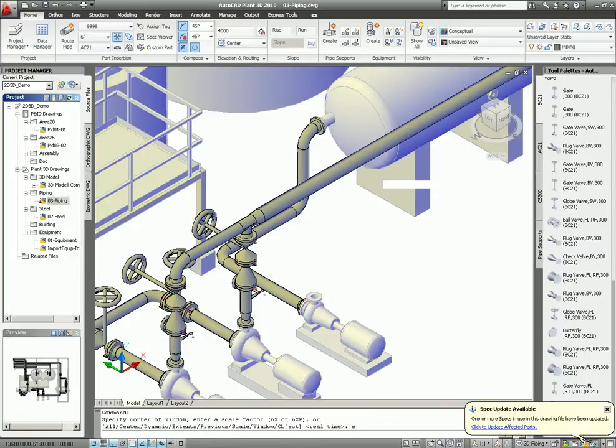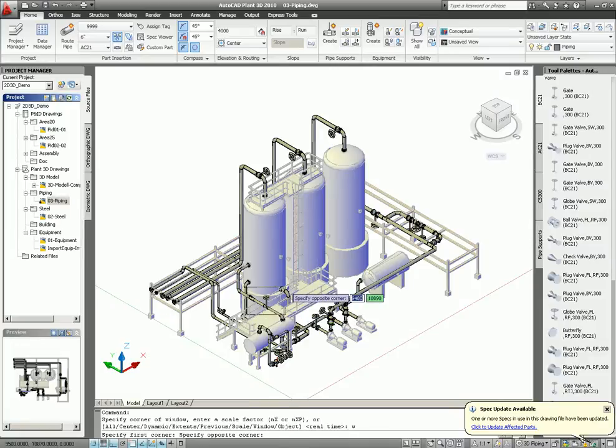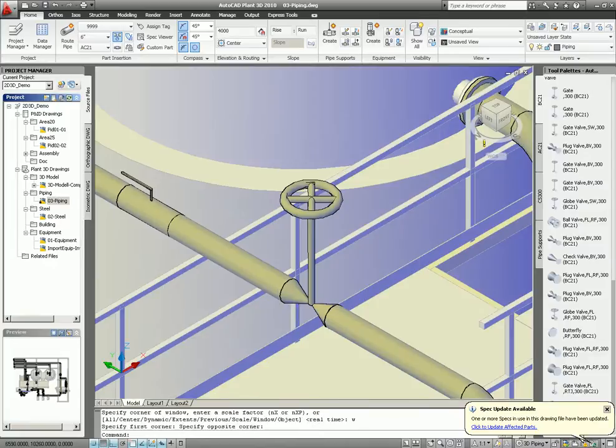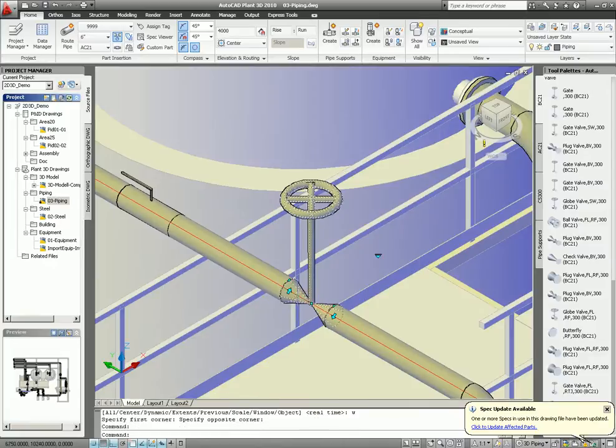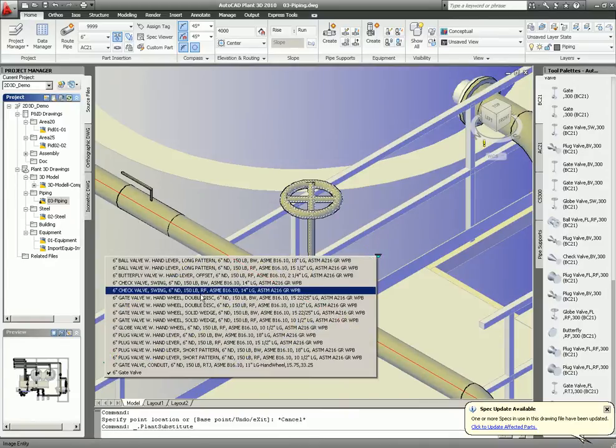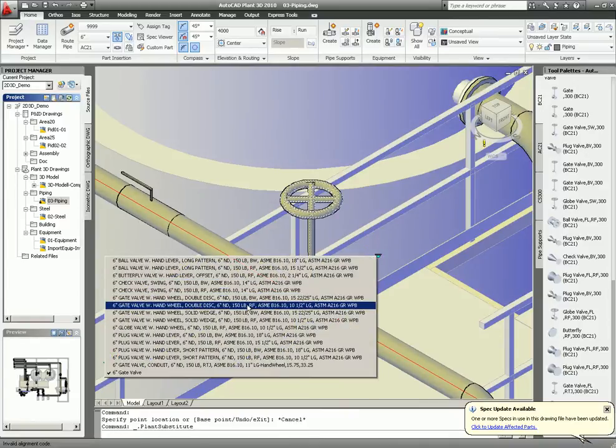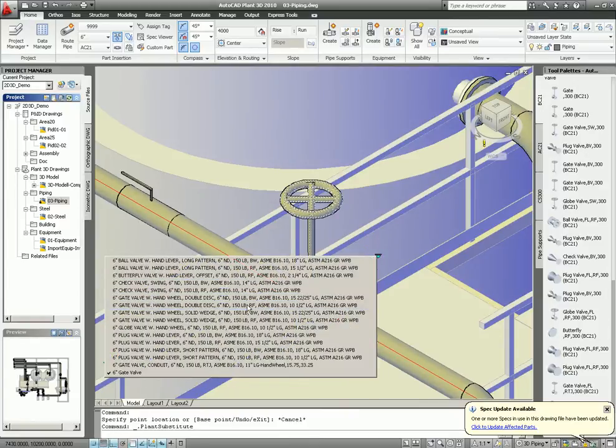Then we just said about the valve. This one I want to change. Select it. It should be a flanged valve. Okay. I select a gate valve and there will be a flanged gate. That's done.